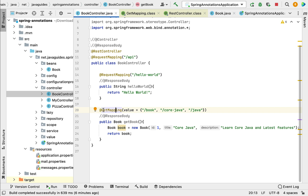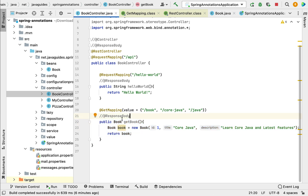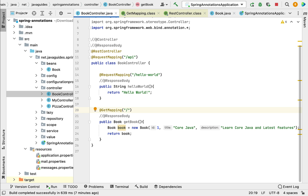Notice that the name of the annotation — @GetMapping — itself tells us that this annotation is used to map the incoming HTTP GET request to a particular method. We use @GetMapping to map the incoming HTTP GET request to a specific method. We can also use @GetMapping to specify a single URI — for example, passing the URI as a double-quoted string, such as 'book'.